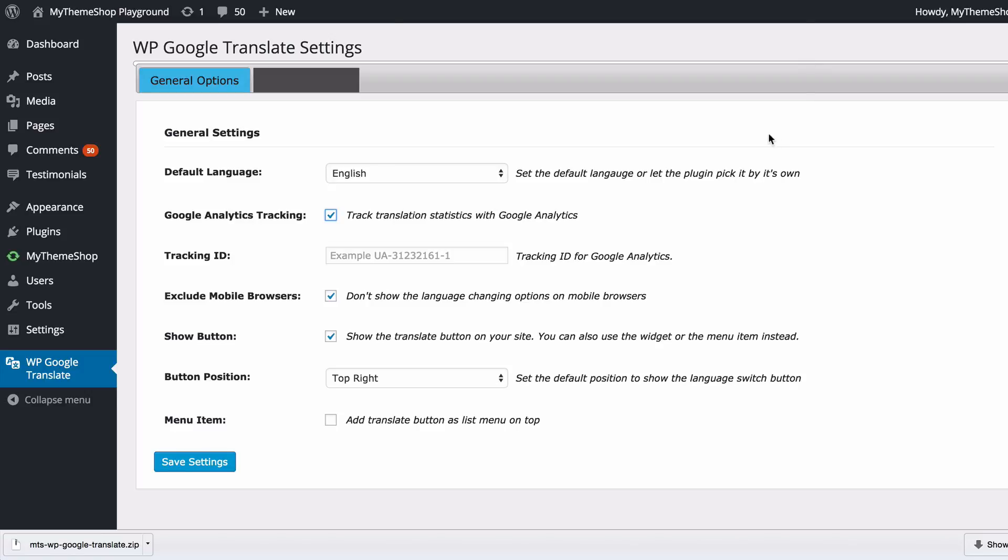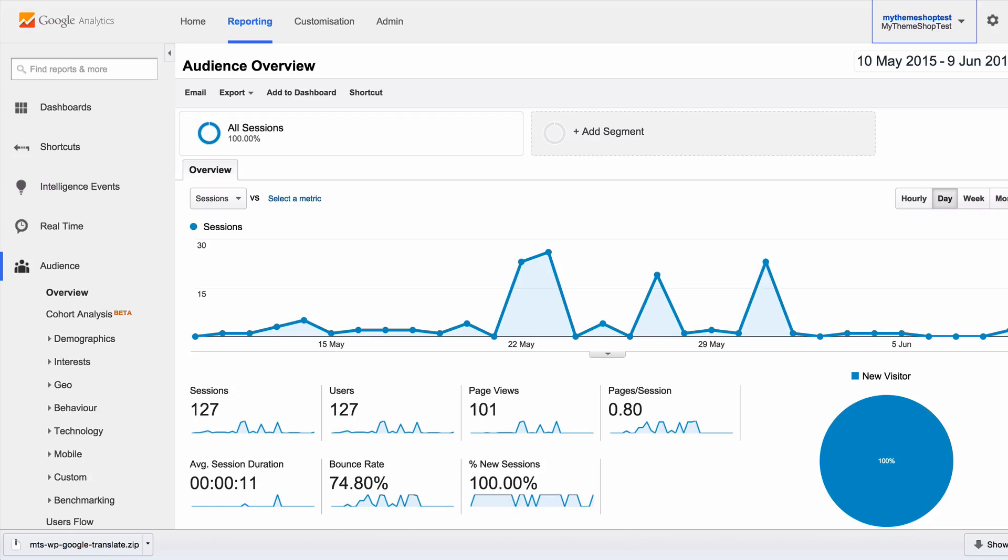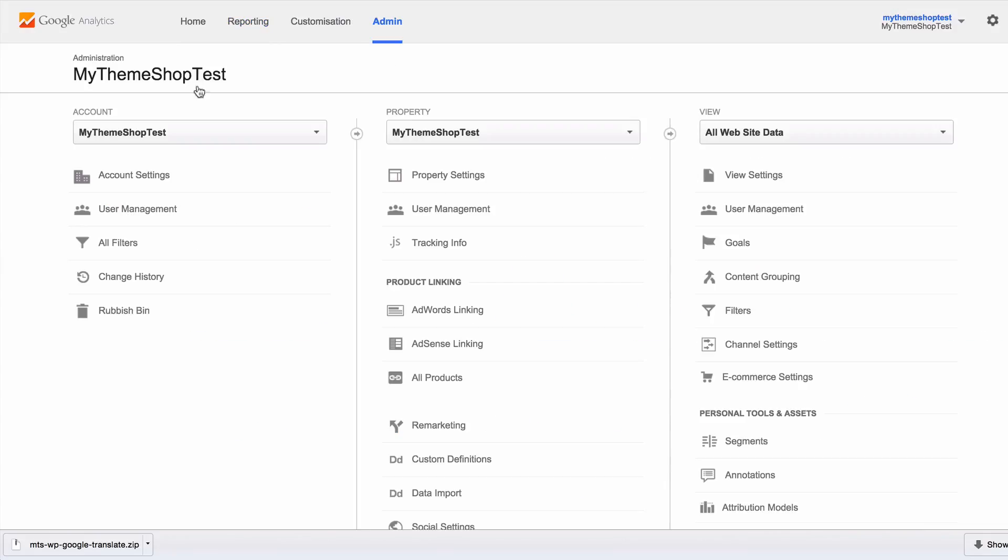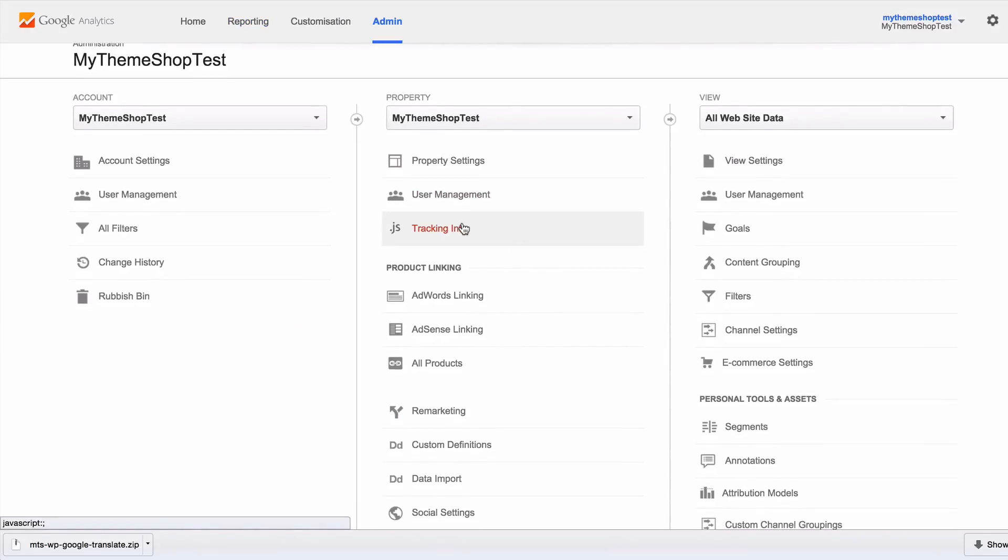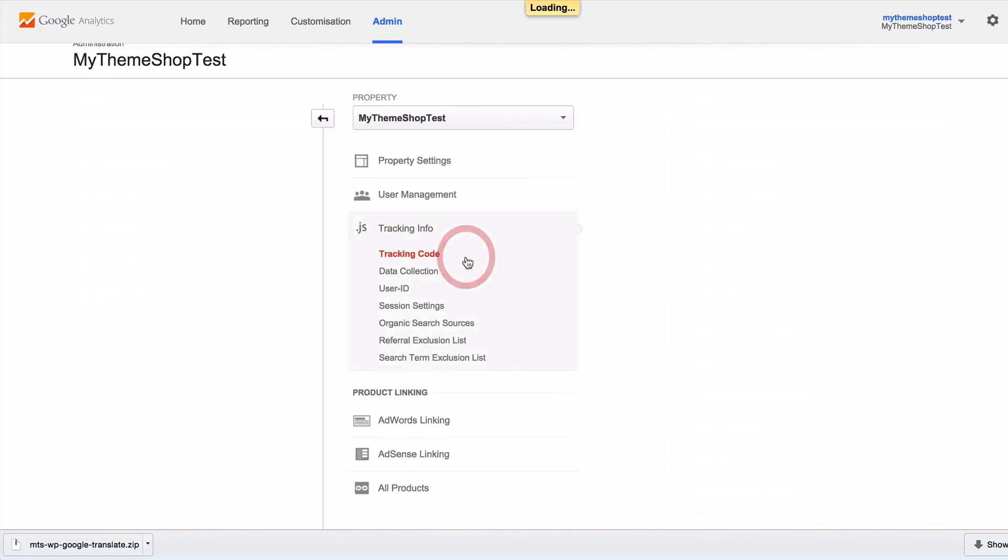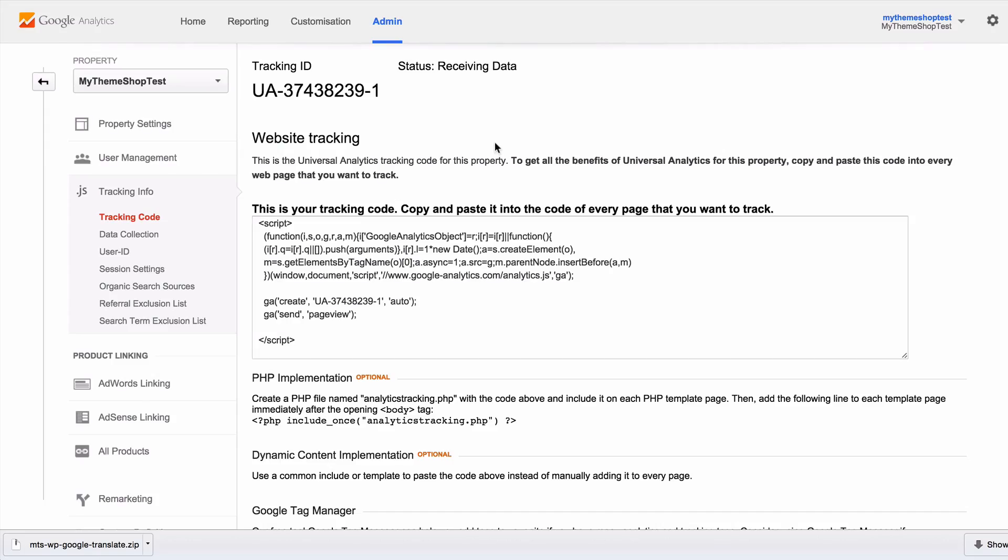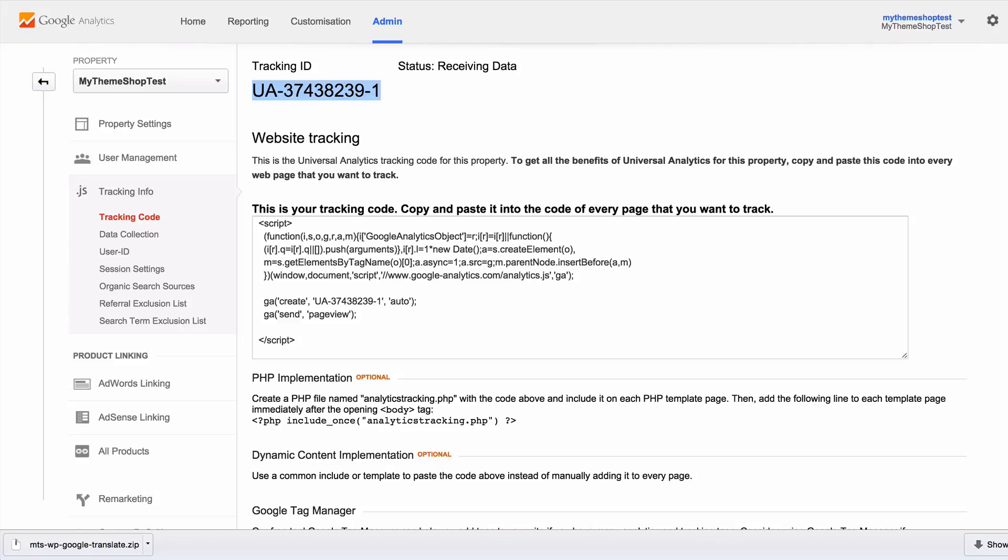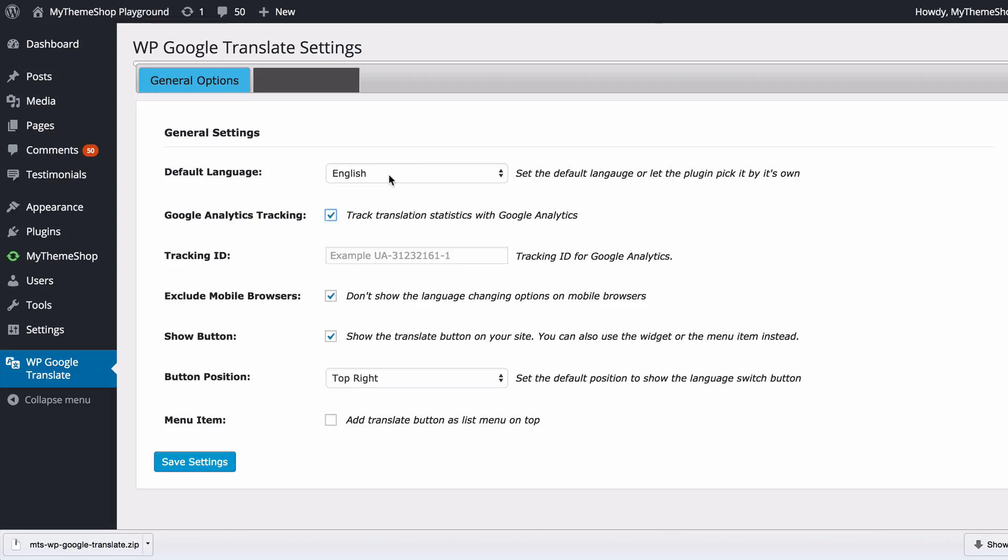In order to find that you want to log into Google Analytics at google.com/analytics. From there go to the admin tab, select your account and property, then scroll down to tracking info and then tracking code. Here you will see your tracking ID, and you just need to copy and paste that into the plugin to enable tracking of translation statistics.